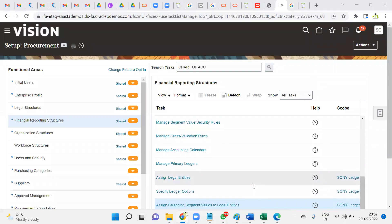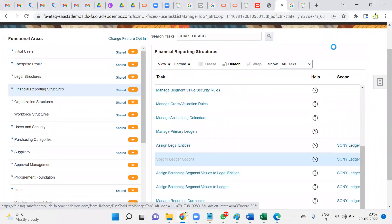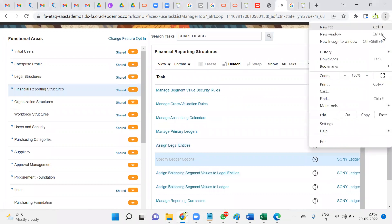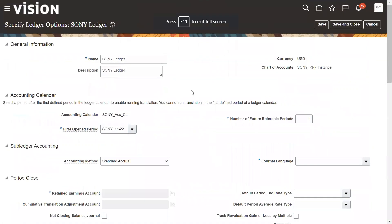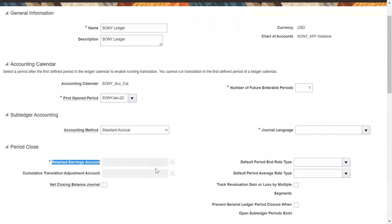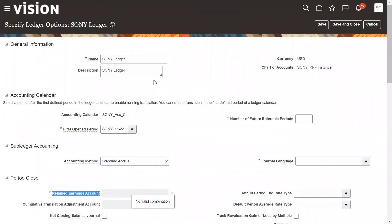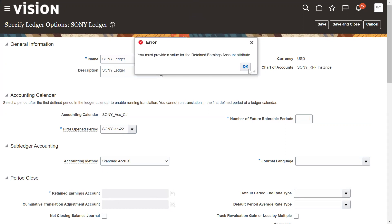Whenever we are working with the chart of accounting structure and go to specify ledger options, sometimes what happens is the retained earning account will be disabled. The ledger and chart of accounting structure is valid and everything is fine — we created it correctly — but this field is disabled.